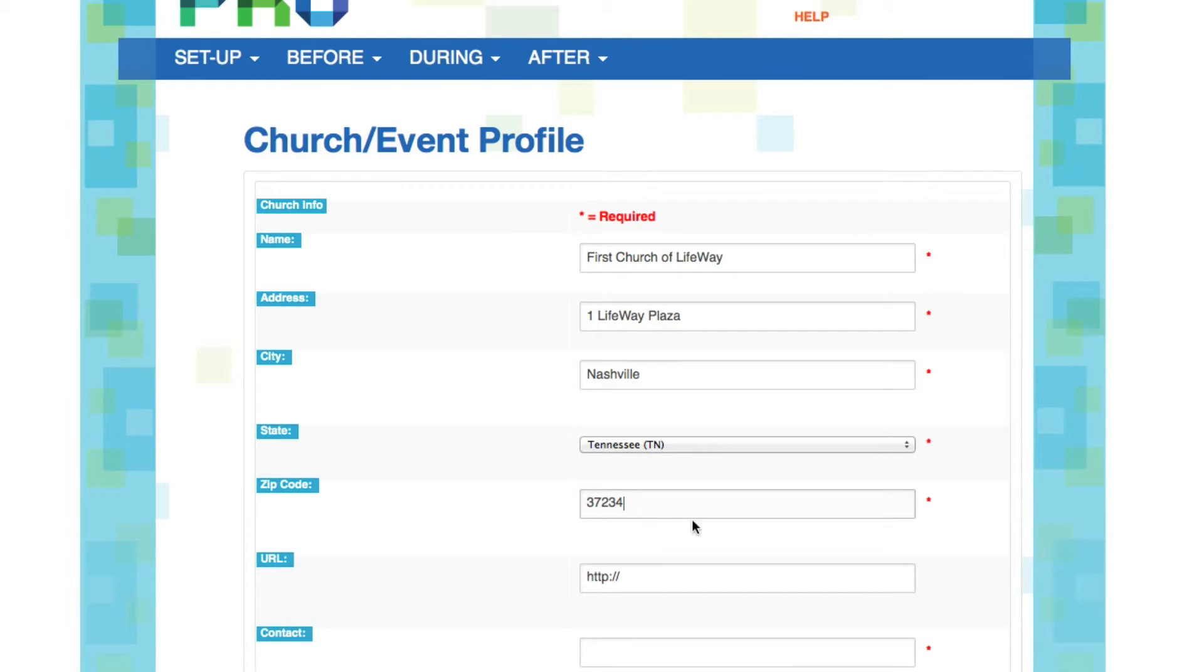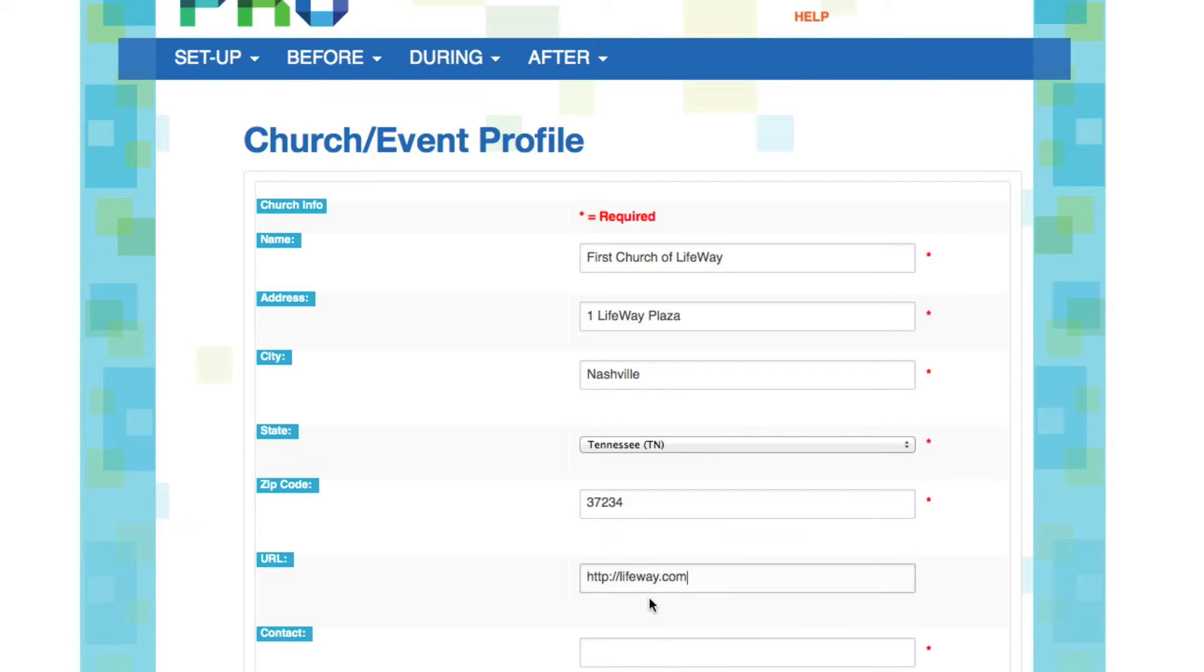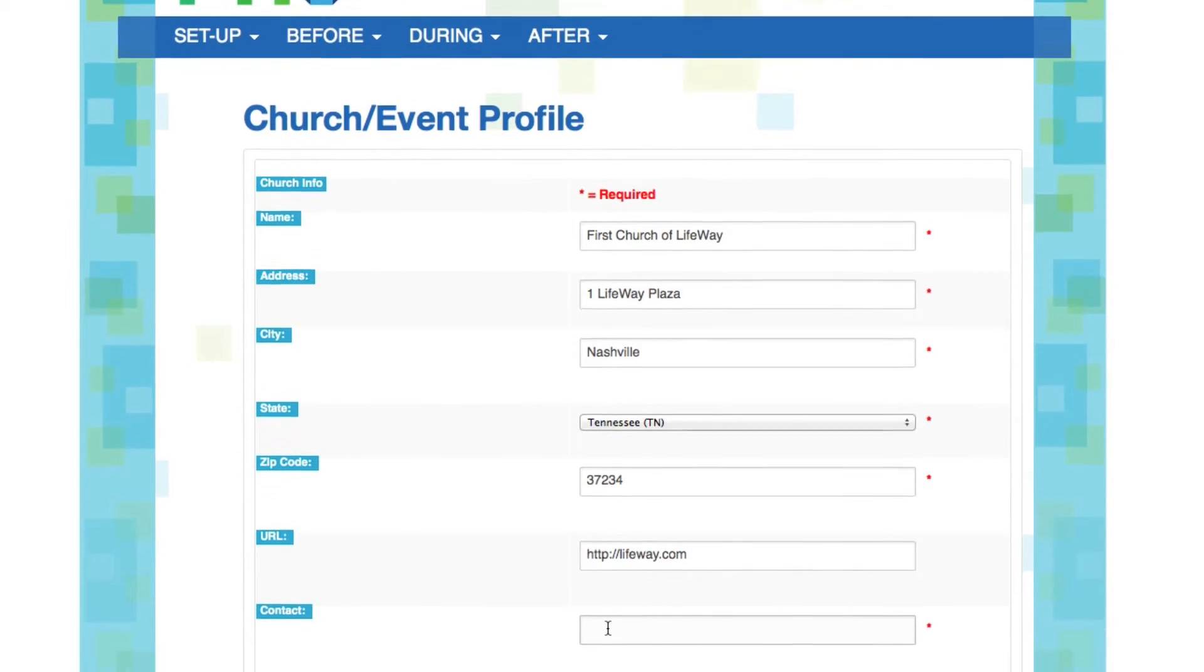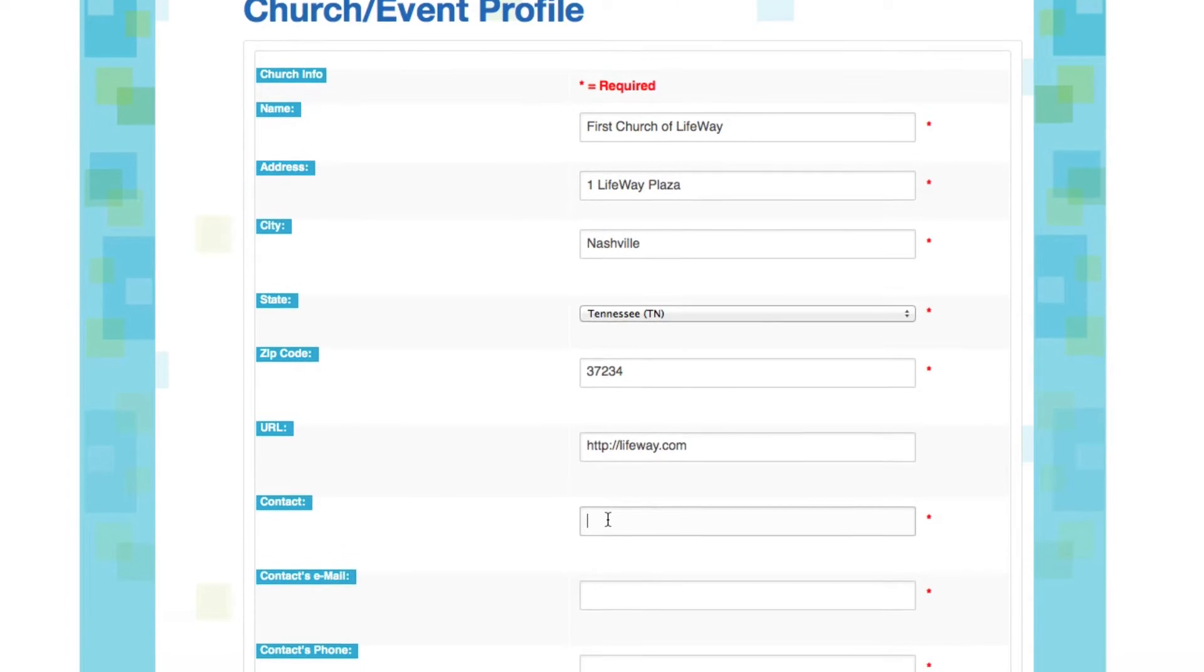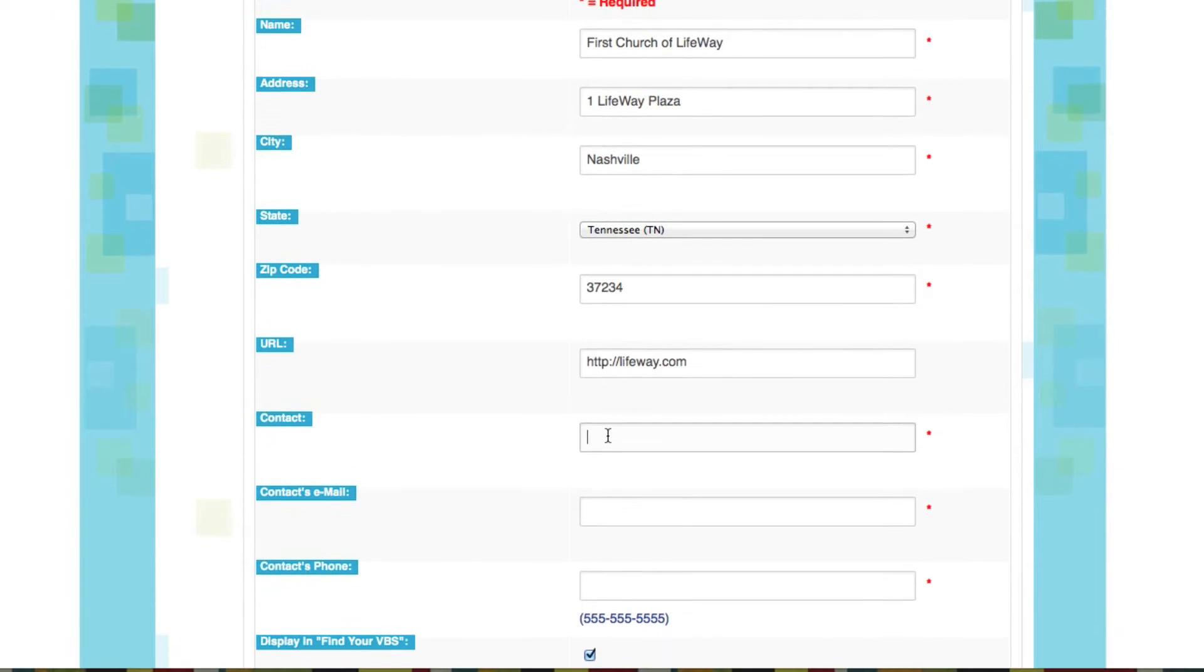Here's our state and our zip. Now, you'll see a place for URL. Now this is for your church's website, but we'll enter this one here. And we'll need to enter a contact.